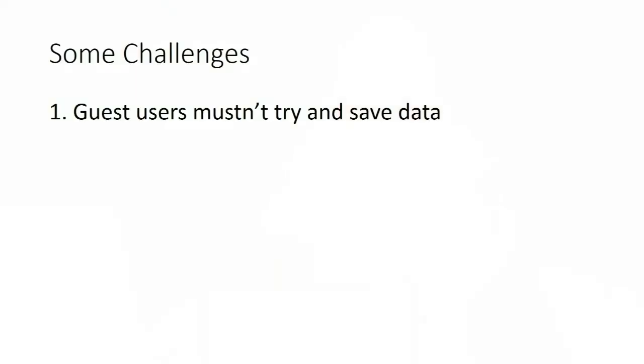Some challenges that we faced when trying to implement this. Guest users mustn't try and save any data, so everybody who is accessing using public access is logged in as a guest, and that means they all have the same user ID of one, so if you try and save something against the current user when someone's logged in as a guest, it'll also display to all of the other people who are logged in as guests.